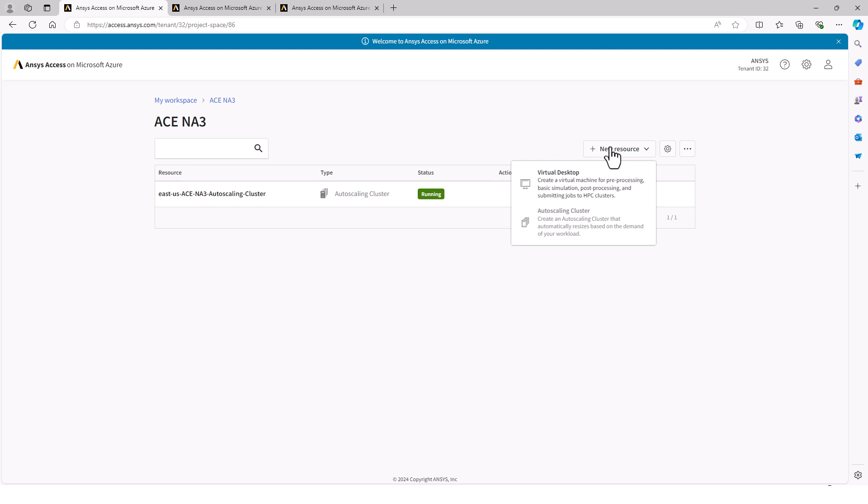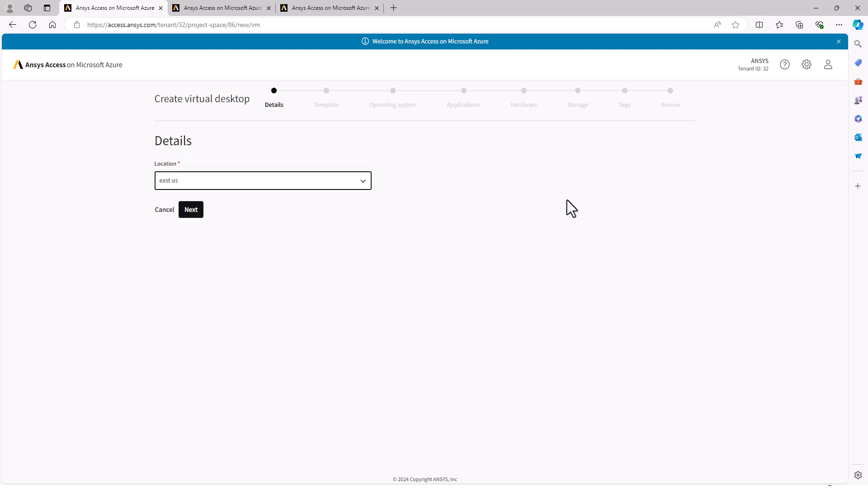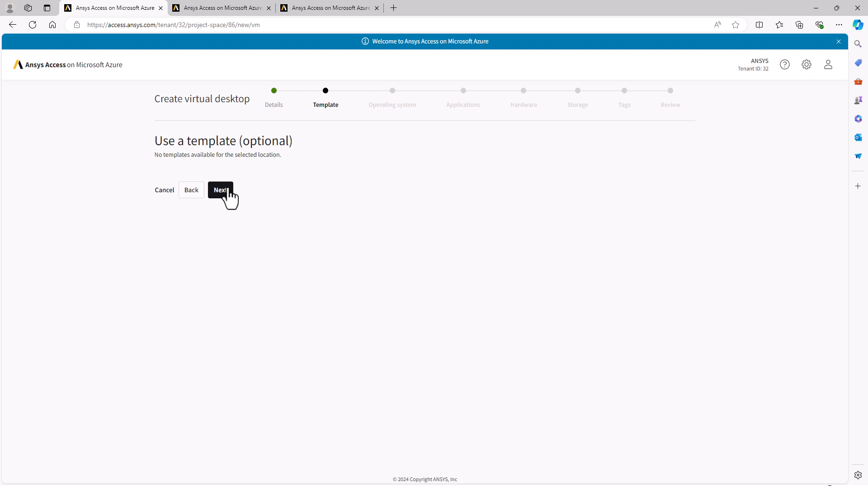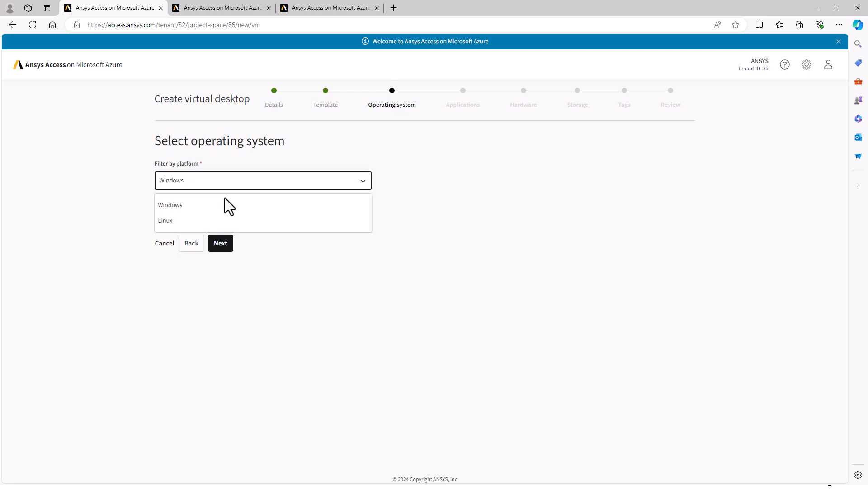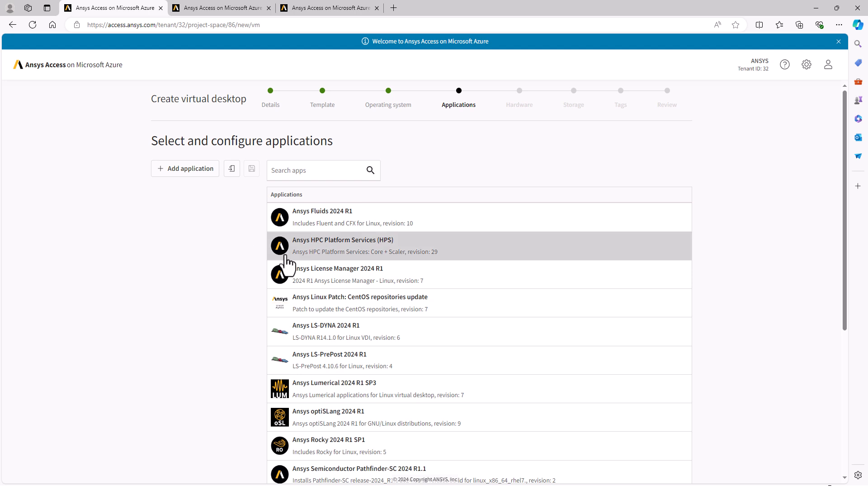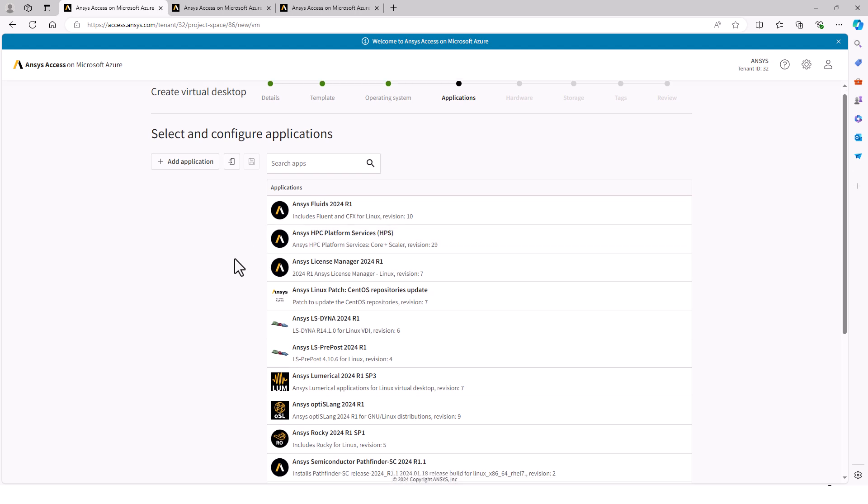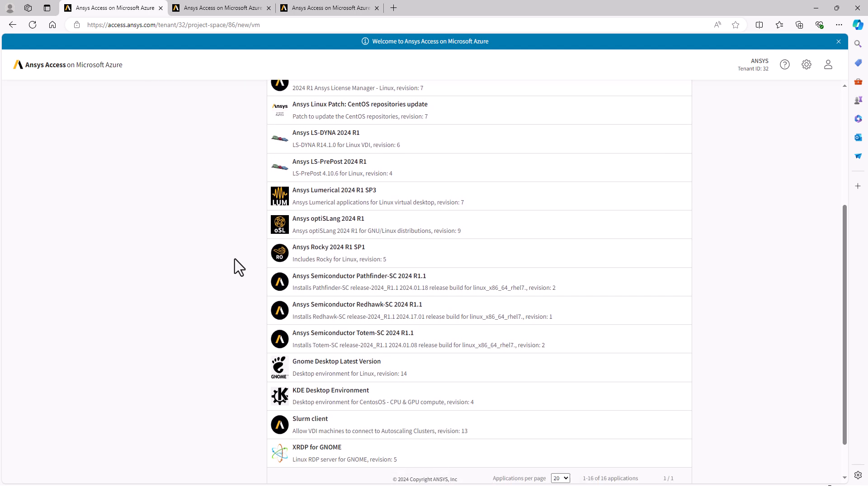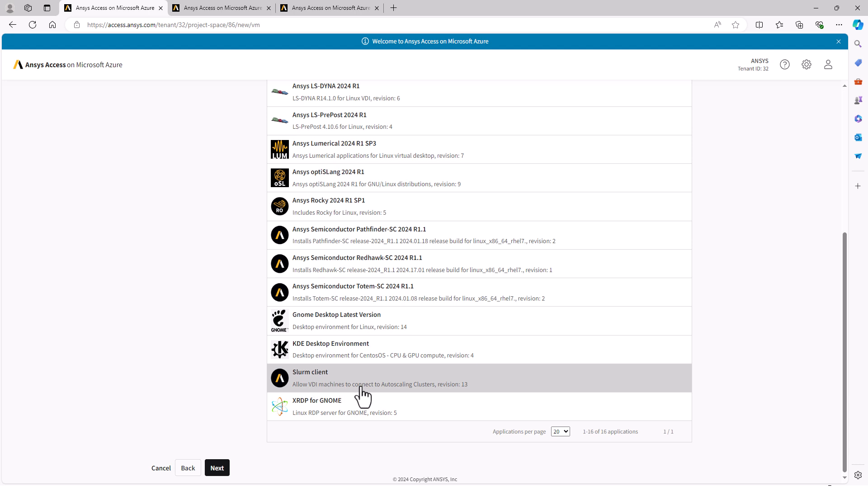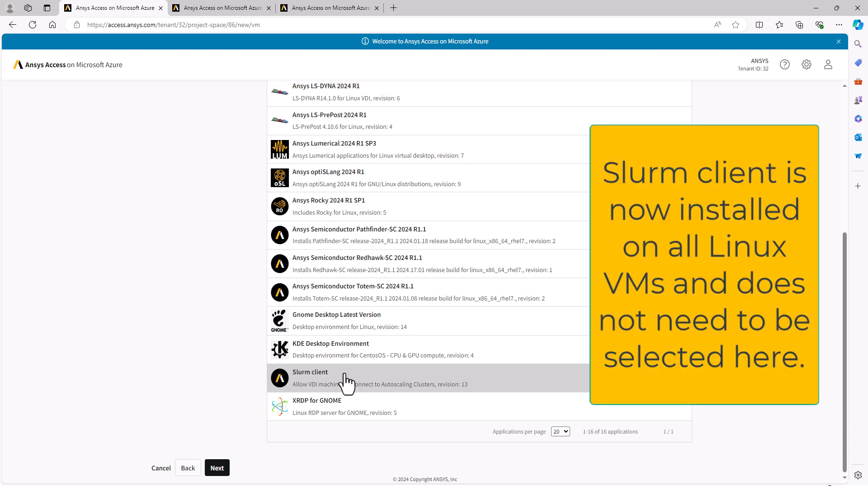I create a new resource, Virtual Desktop. Continue on to select the Linux operating system and then choose my applications. There's one we'll certainly need, which is the Slurm client.